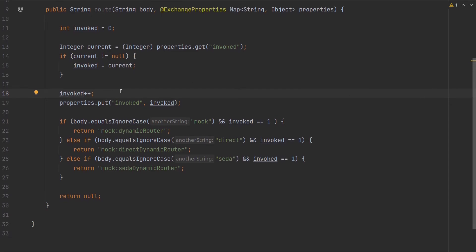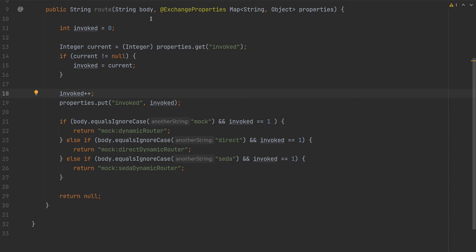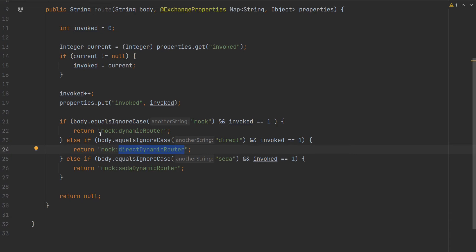After that we'll check the body. The idea is to have three different bodies, and for each body we'll route to some other endpoint. In this case, if the body equals the value...